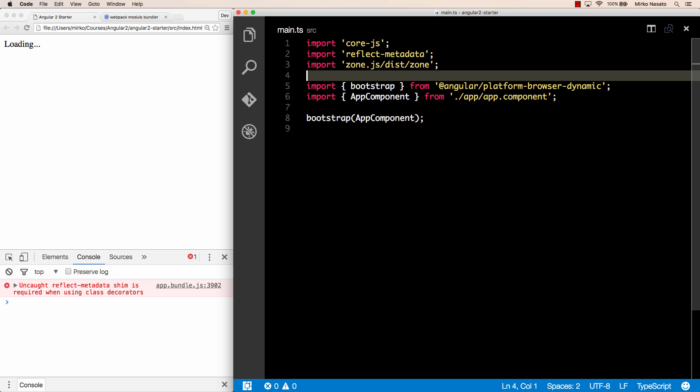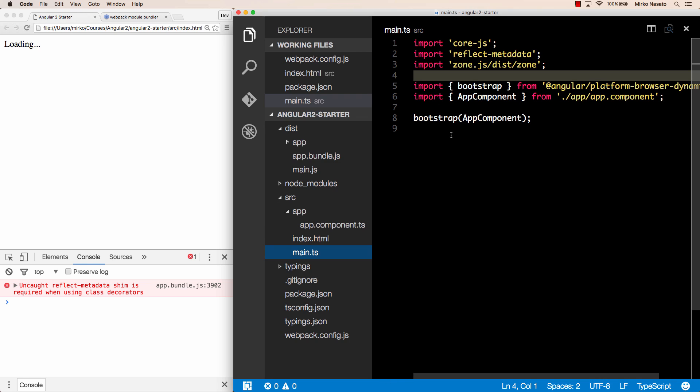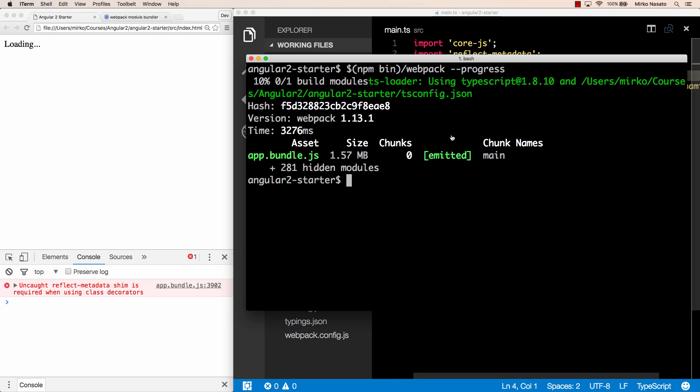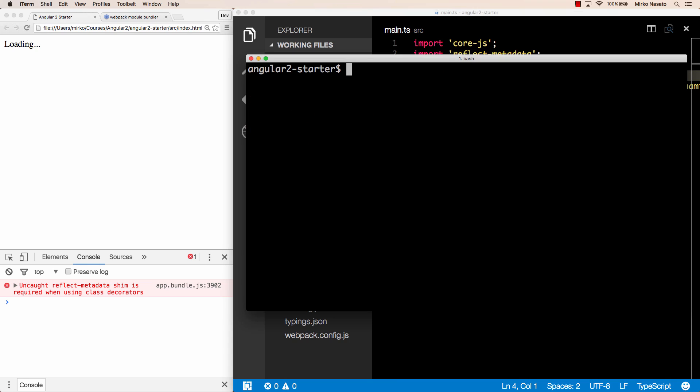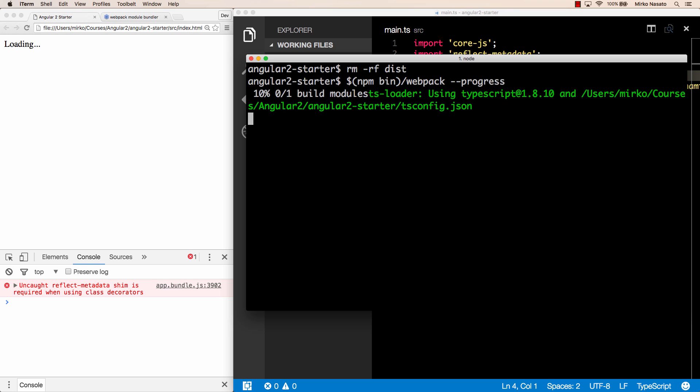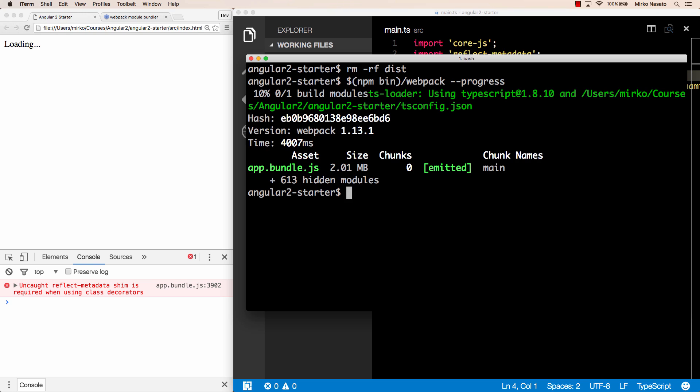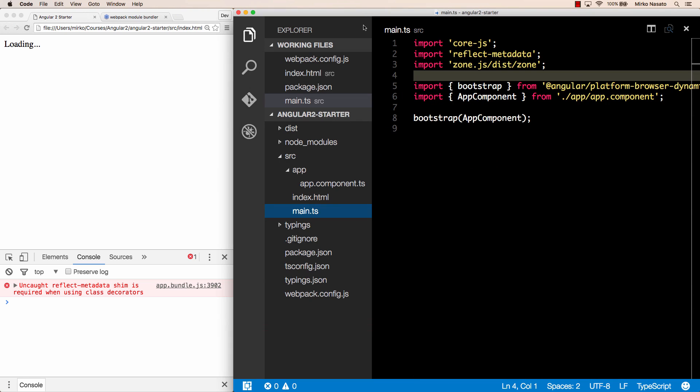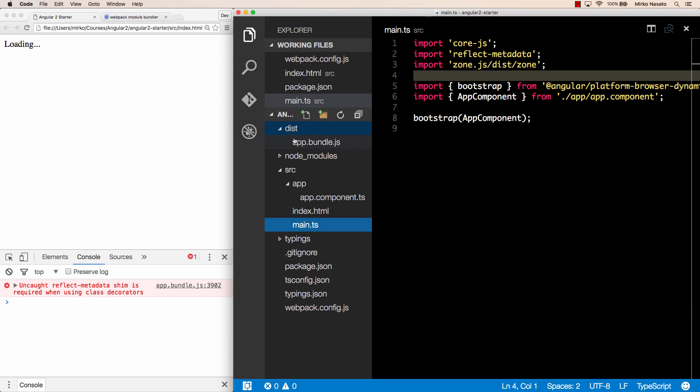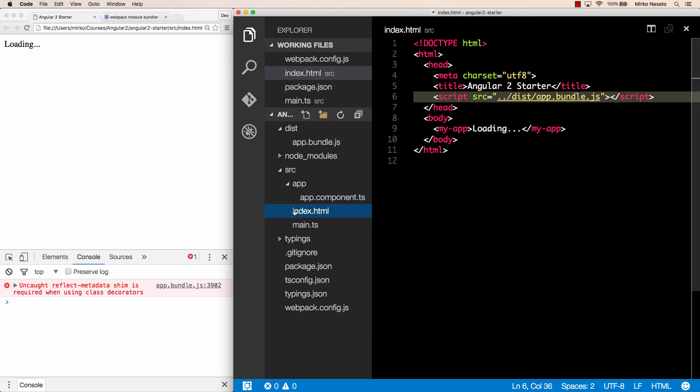If we save this file and we go and run webpack again this time let me delete the dist folder first so we start from a clean state and then run webpack --progress and wait a few seconds it took slightly longer than before and generated a bigger file is 2 megabytes now compared to 1.5 that's because the bundle includes more stuff.